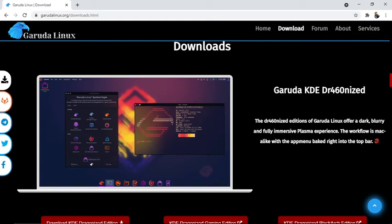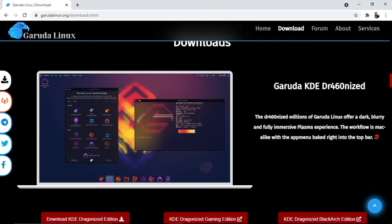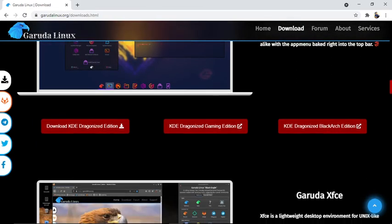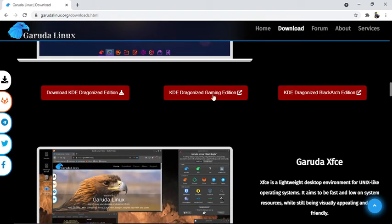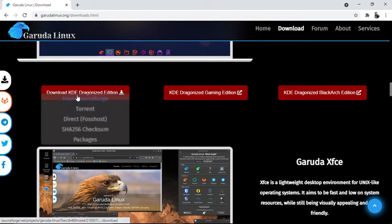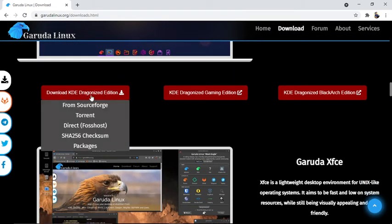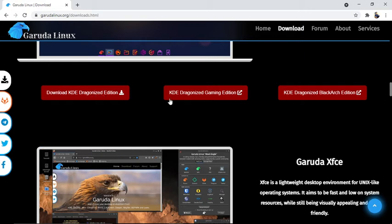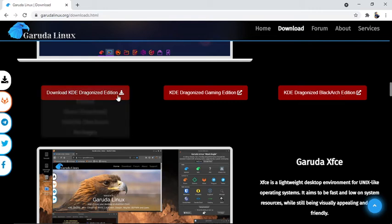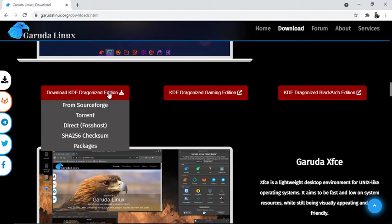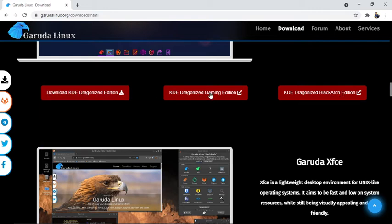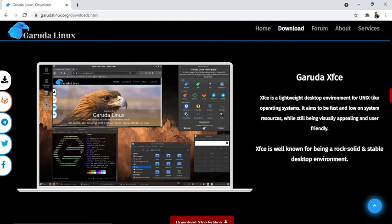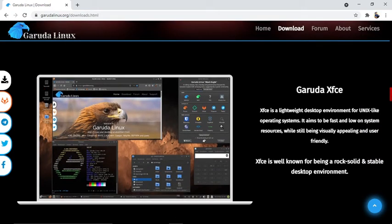Garuda KDE Dragonized edition offers a dark, blurry, and fully immersive Plasma experience. The workflow is Mac-like with an app menu baked right into the top bar. There are four KDE editions available: KDE Dragonized edition, KDE Dragonized gaming edition, and KDE Dragonized Black Arch edition. You can look at which one you feel is good and download it. The interface looks like this.